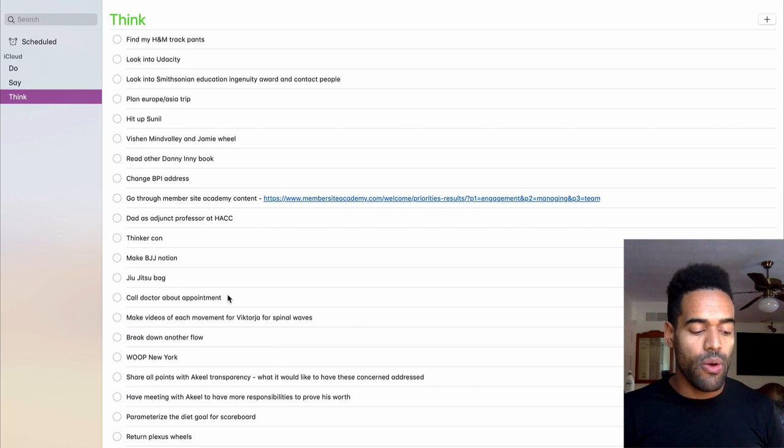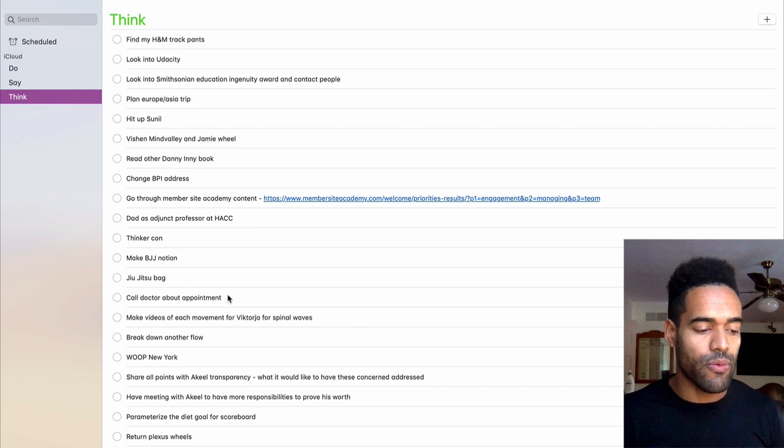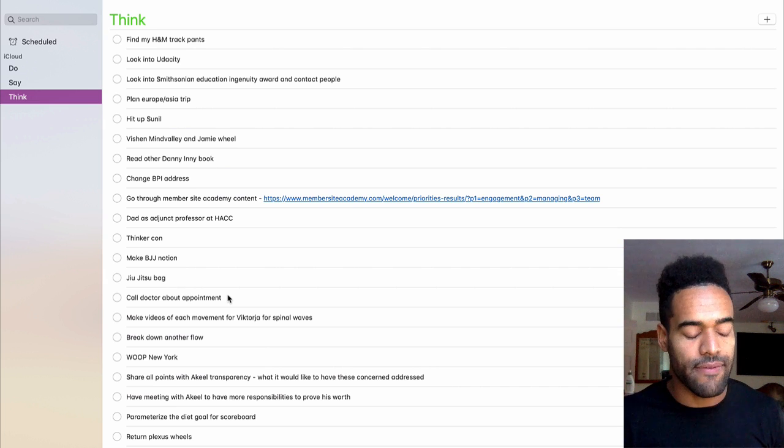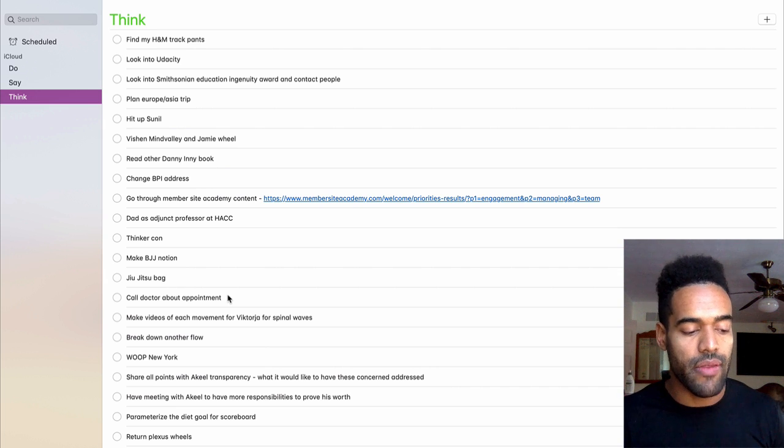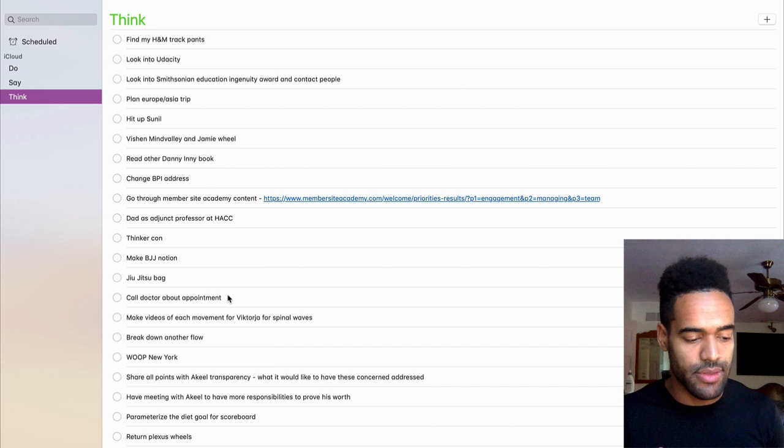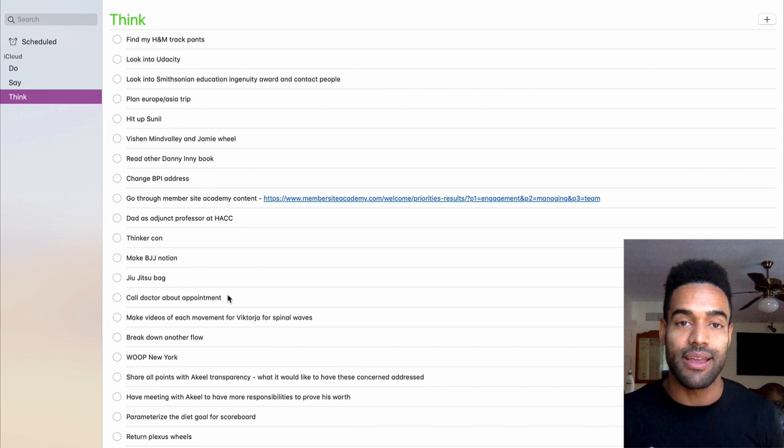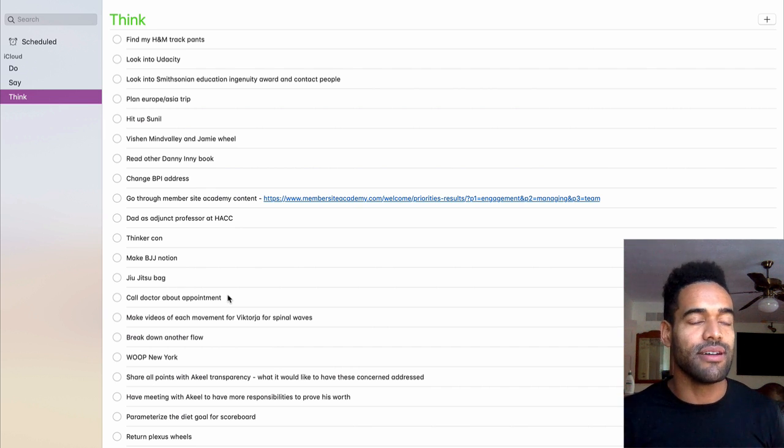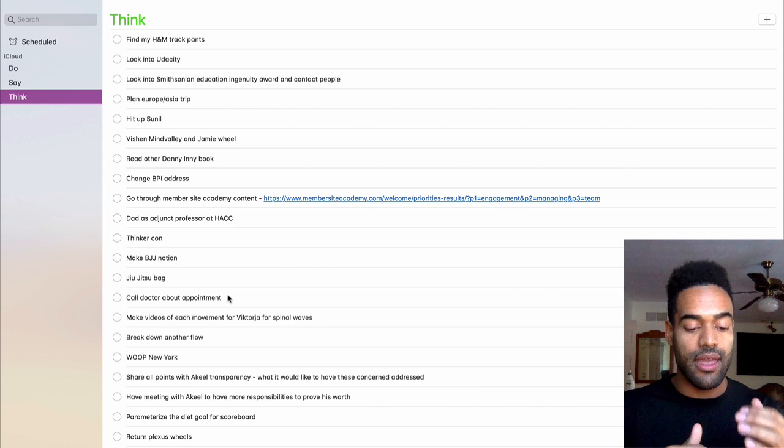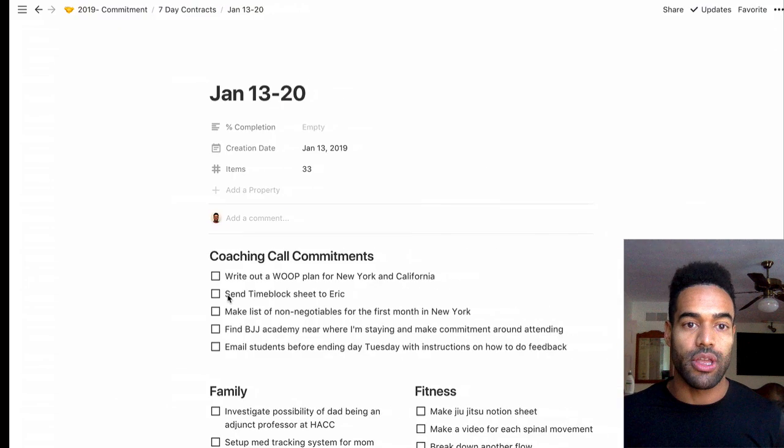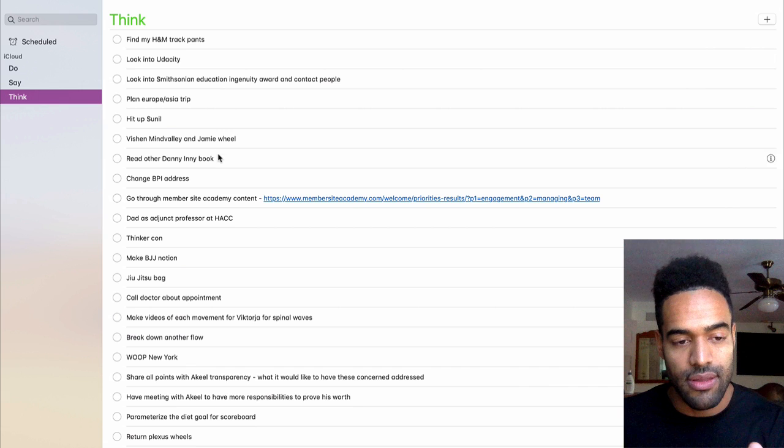Okay, then what happens is, at the end of the week, every Sunday, two things happen. I have a coaching call. And in that coaching call, I get pressured to think about stuff I don't want to think about and then make commitments I don't want to make. And then I also make a contract that I'm going to show you here.